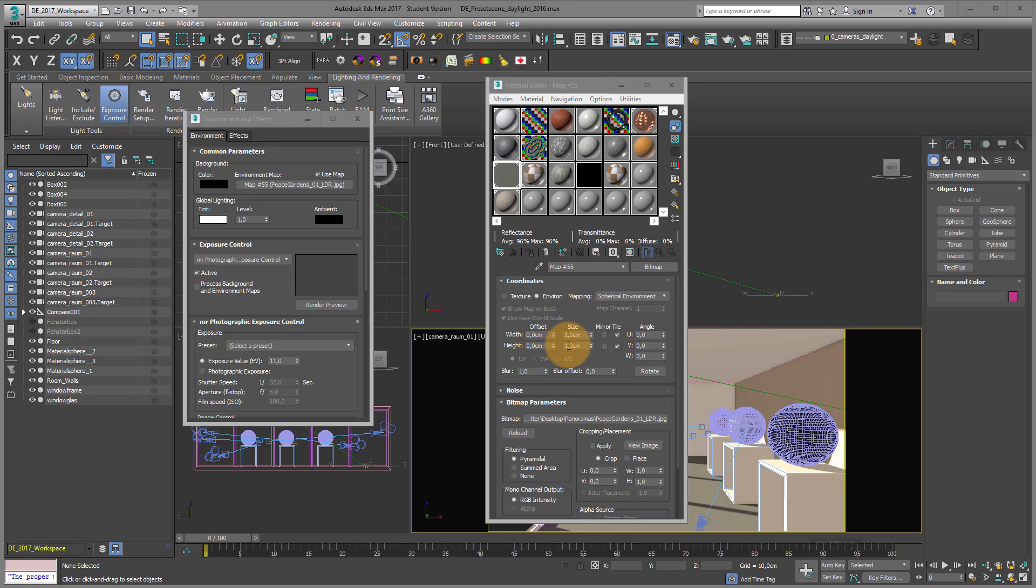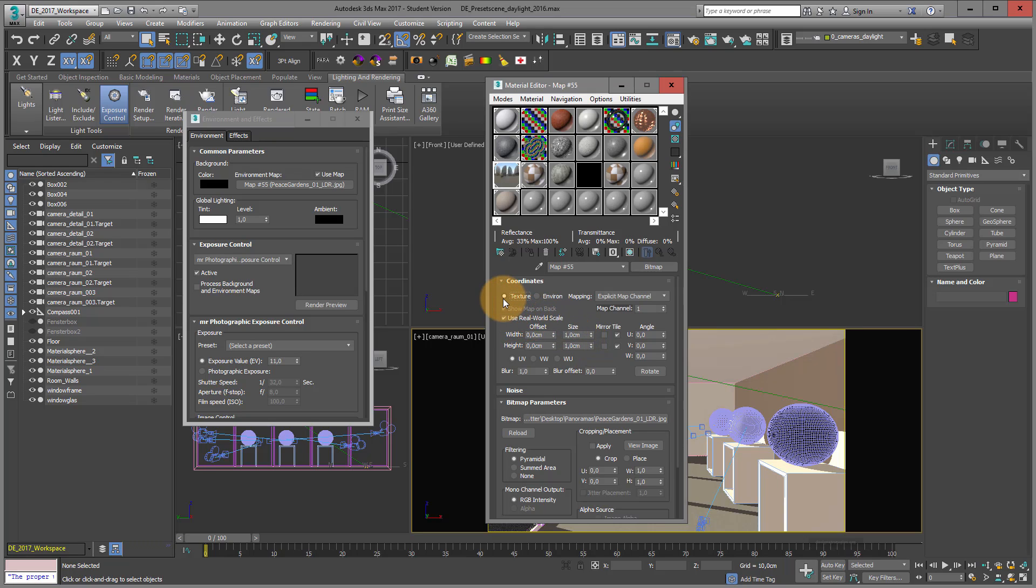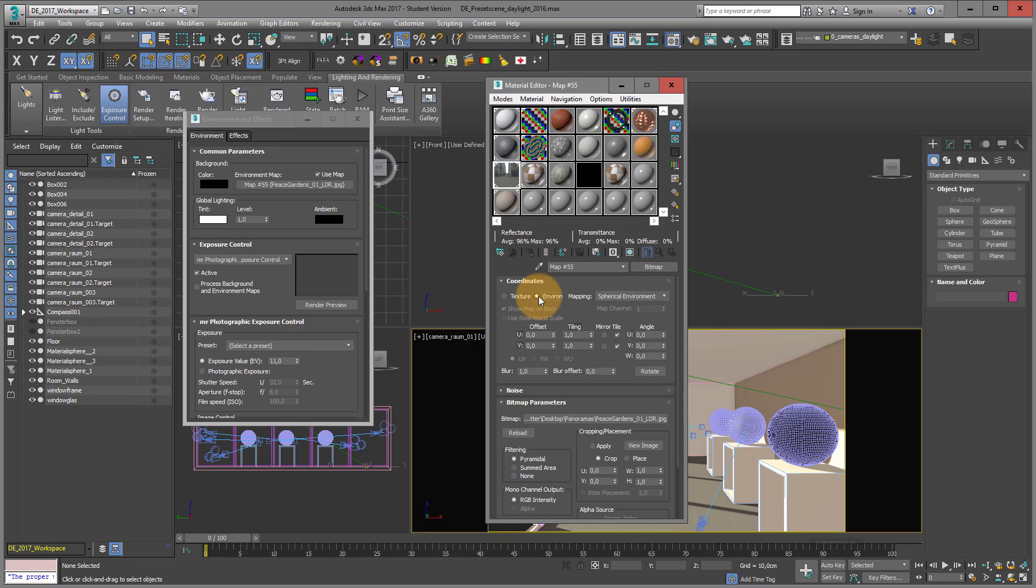But I don't like this centimeters, this use real world scale. What I do is just go into text. I switch use real world scale off. And now I go again into environment map.